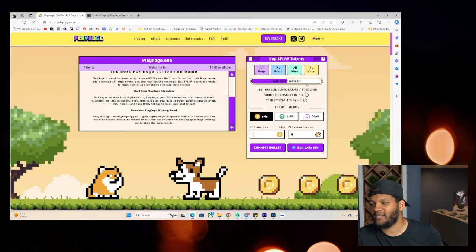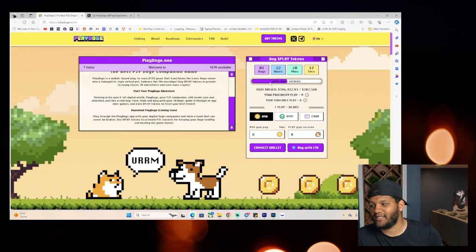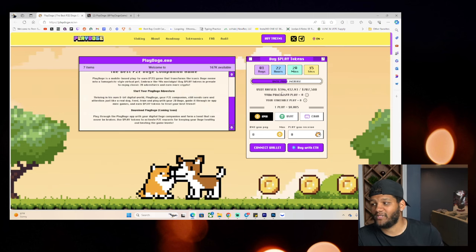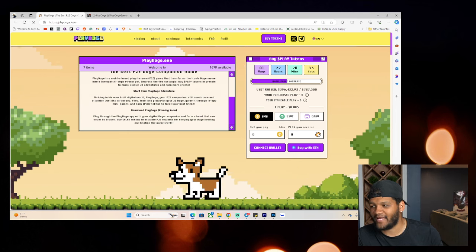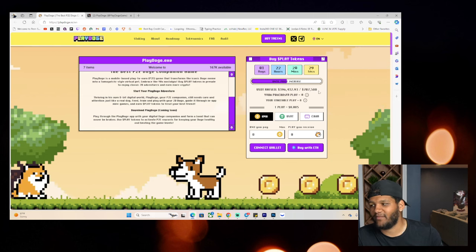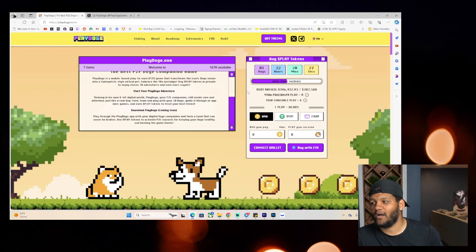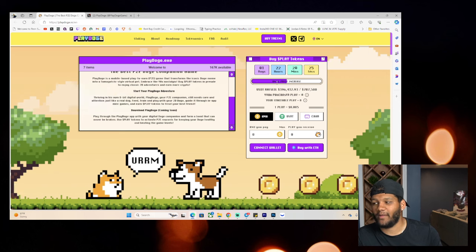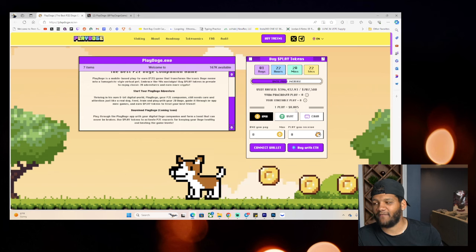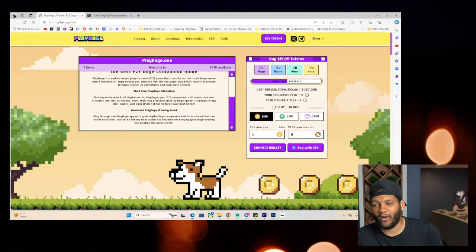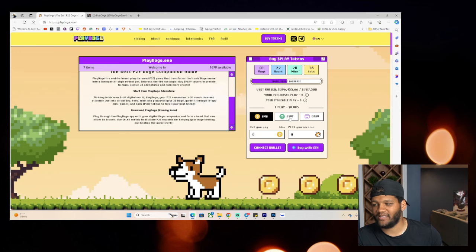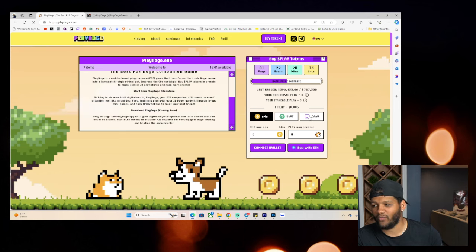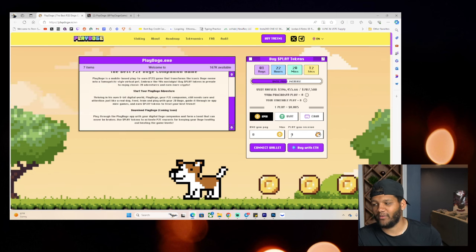Now, here is the pre-sale. Right now, you are at the beginning stages of things. You see that about $400,000 has been raised out of the $787,000 that they have as a max there for a price increase. Currently, it sits at 50% of a penny per one Play, and you can buy with BNB, you can buy with USDT, you can buy with a card if you want to. You can add your wallet, you can buy with ETH here.